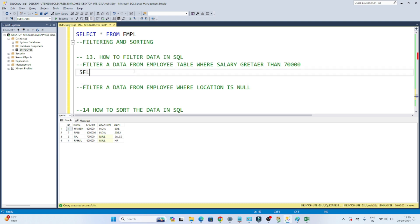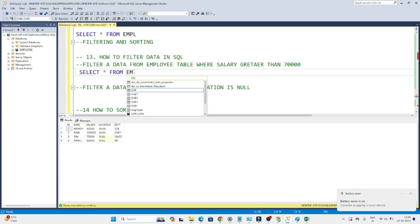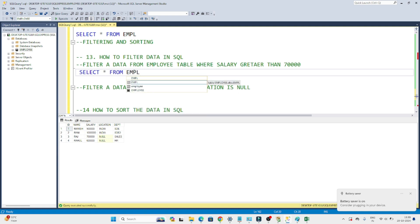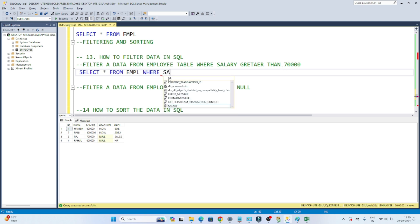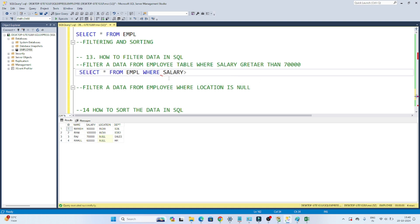Filtering data in SQL is very simple. What you have to write is: SELECT * FROM table_name. I have an employee table called EMPL. To do filtering from this table, we use a WHERE clause. Our requirement is salary greater than 70,000, and we have a salary column here. So we write: WHERE salary > 70000.